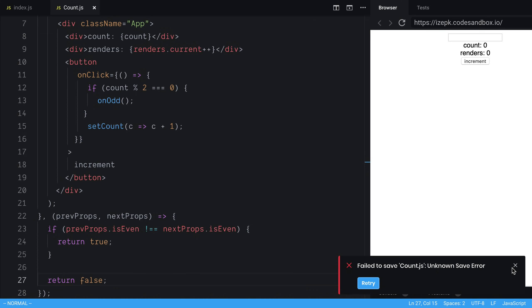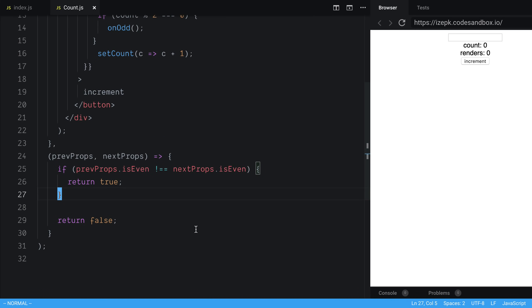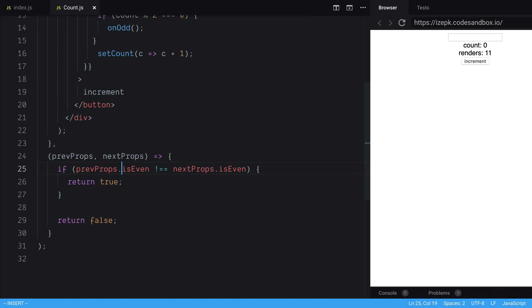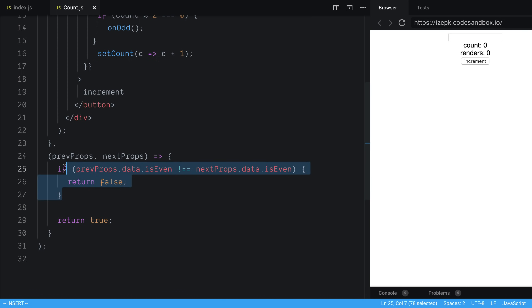All right, so let's give this a save. And so now if I come over here and I type, oh, I messed something up here. It should be data.isEven. So now when we type, still having the problem. Okay, yeah, I had it backwards. So if we say return false here, that is going to cause it to re-render. And if we return true here, it will not render. So we're saying if it has changed, that these values are not equal, then go ahead and re-render.